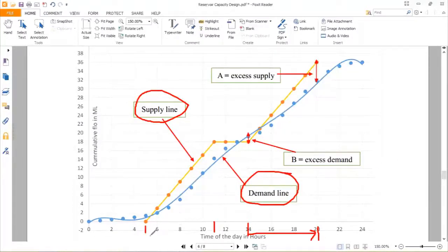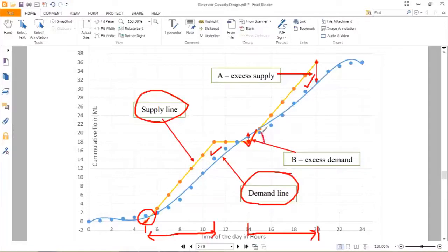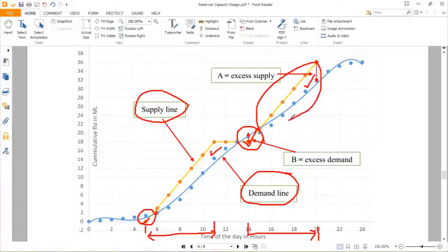Now see this section: the two graphs — the demand line and supply line — are crossing each other in three sections. By these crossings you are getting two sections of excess supply and two sections of excess demand. You can see this on the graph or make it on your own. You are getting two excess supply situations.